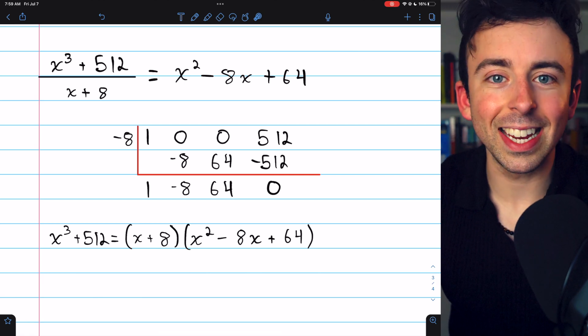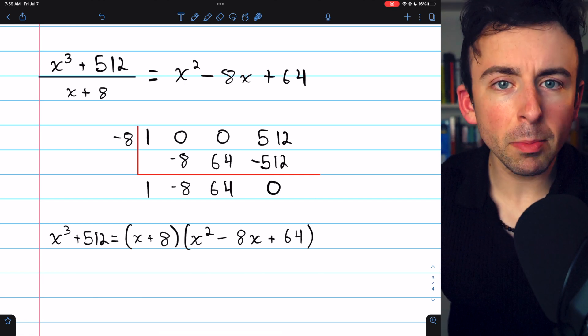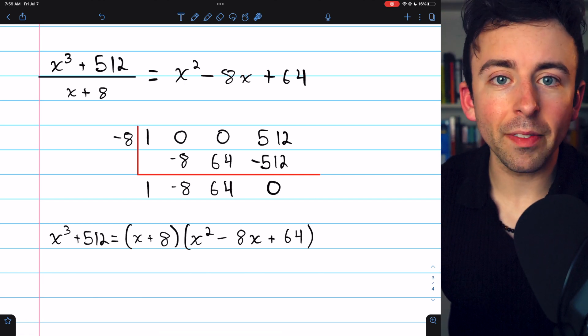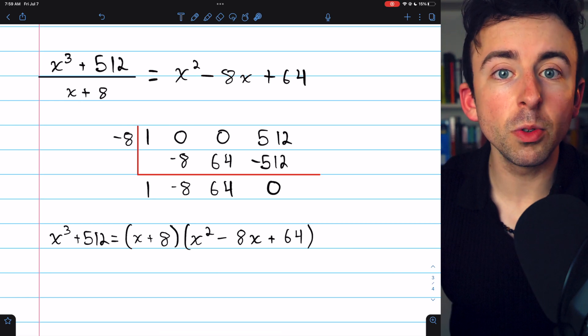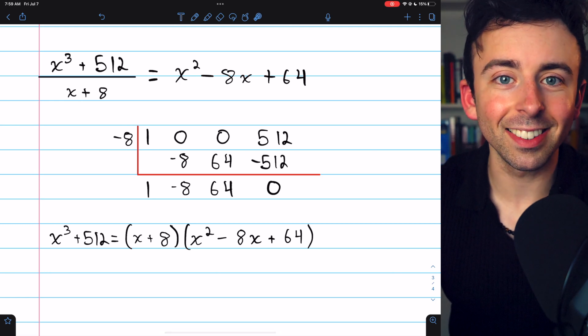So that's synthetic division — it's pretty smooth once you get in the rhythm. Let me know in the comments if you have any questions, and check the description for links to other pre-calculus lessons.